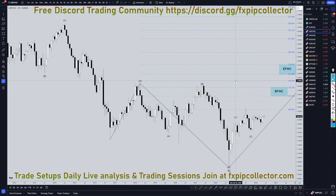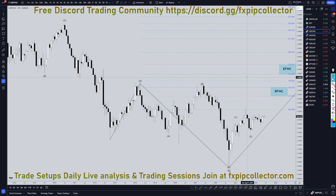Hello, traders. FSPIRP Collector here. Today is Tuesday, June 4th, and I'm going to be analyzing the pound US dollar starting on the monthly, working my way down to the one hour time frame for the full tie down analysis.